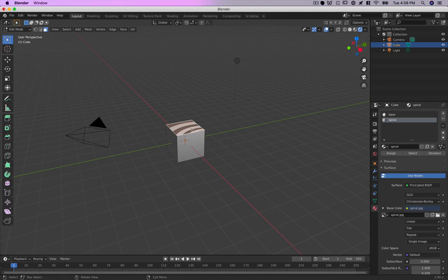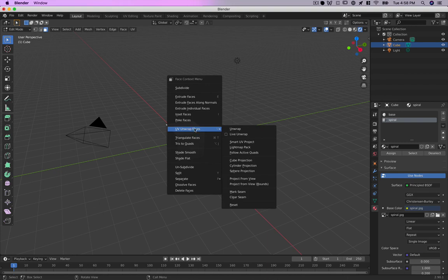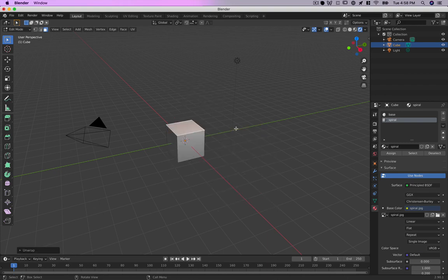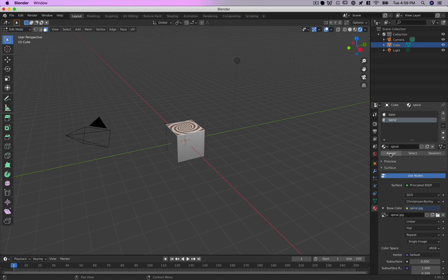In order to make that happen we want to go to UV, unwrap faces, unwrap. And now if I click assign I've got the whole image there on my cube.